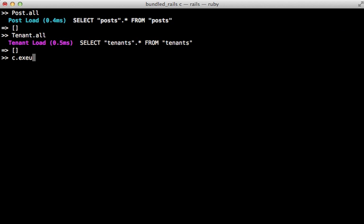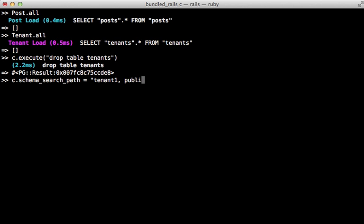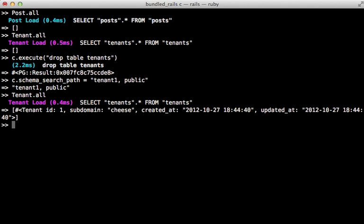So to do this I'll need to drop the table called tenants and that will just drop it within that schema. And so if I change the schema search path here to include the tenant1 and the public schema, now when I call tenant.all it's going to find the tenant within the public schema because that is in our search path and we don't have a tenants table within our tenants schema.